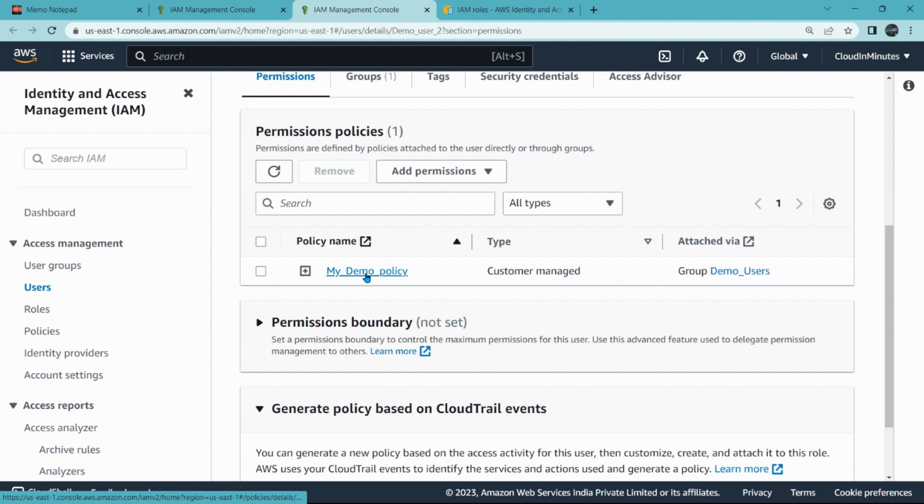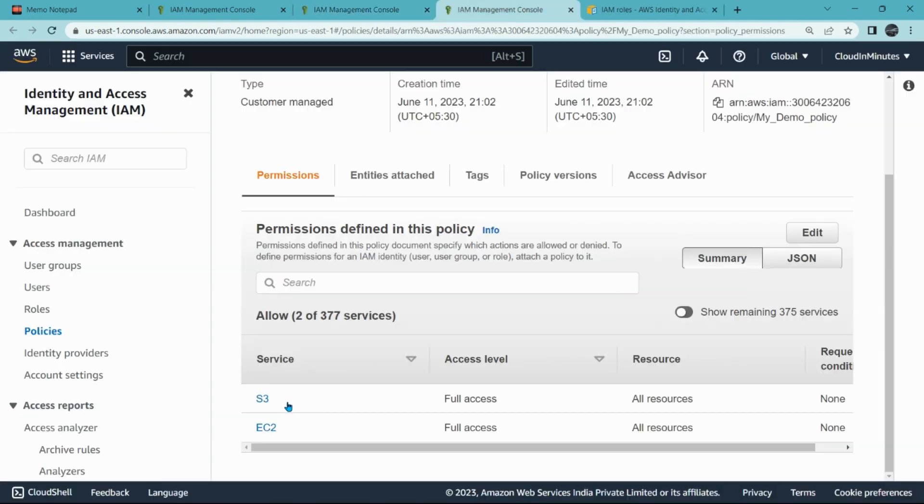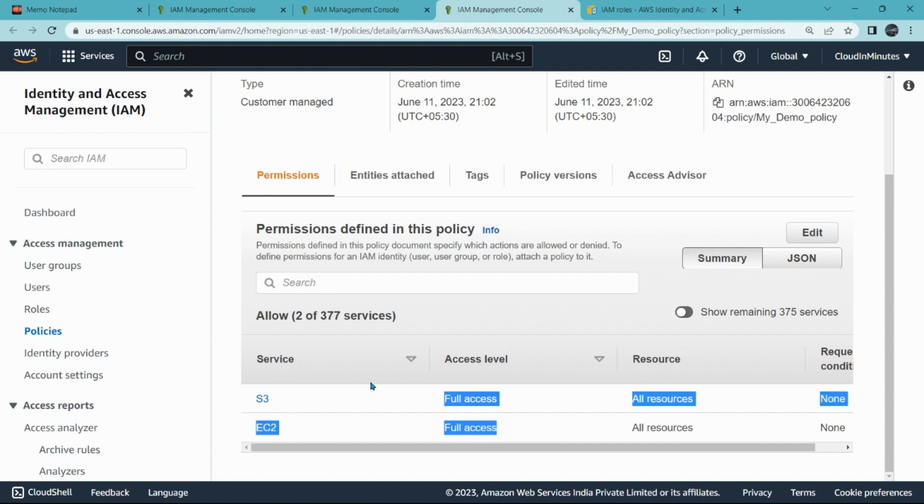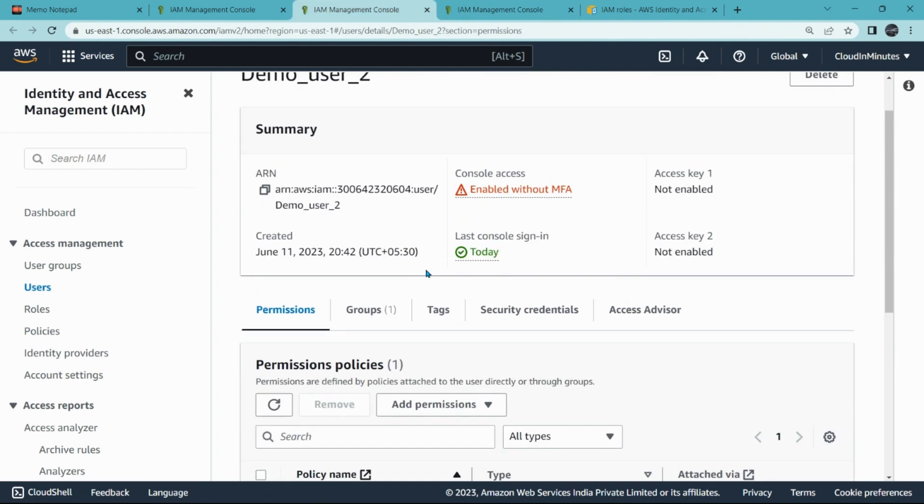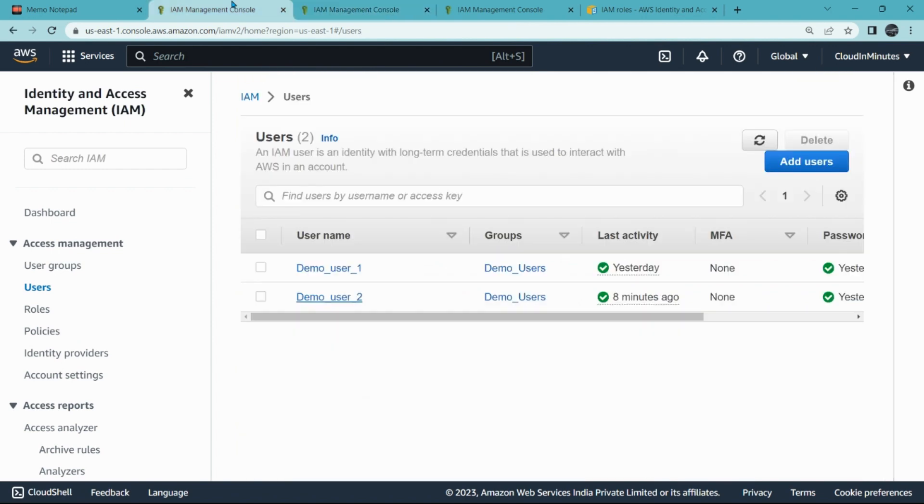So here is the demo_user_2 and the policy information provided to demo_user_2 is my demo policy. Let's see what policies are already assigned. It provides the permission of S3 and EC2 full access to this demo_user_2. Okay, so we are going to provide load balancing access to this user now.